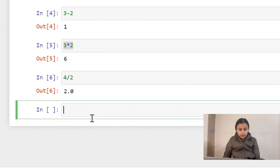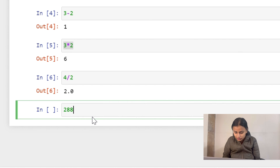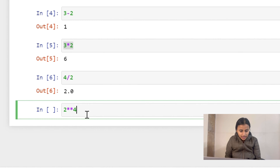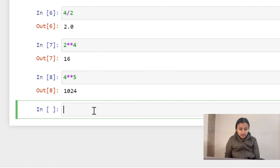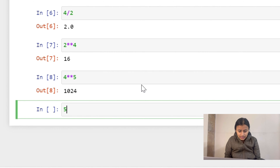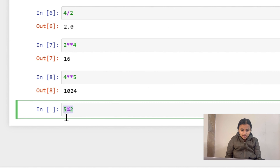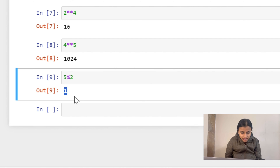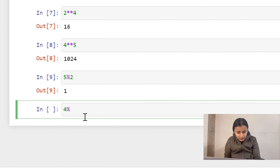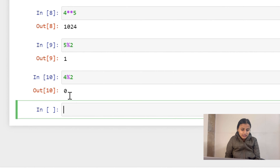What if we need the power of a number? For example, 2 to the power 4 — we use two asterisks, so 2 ** 4 results in 16, and 4 ** 5 gives 1024. Next is the modulus operator. For example, 5 mod 2 — the modulus operator gives the remainder. 5 divided by 2 has remainder 1, and 4 mod 2 gives remainder 0.